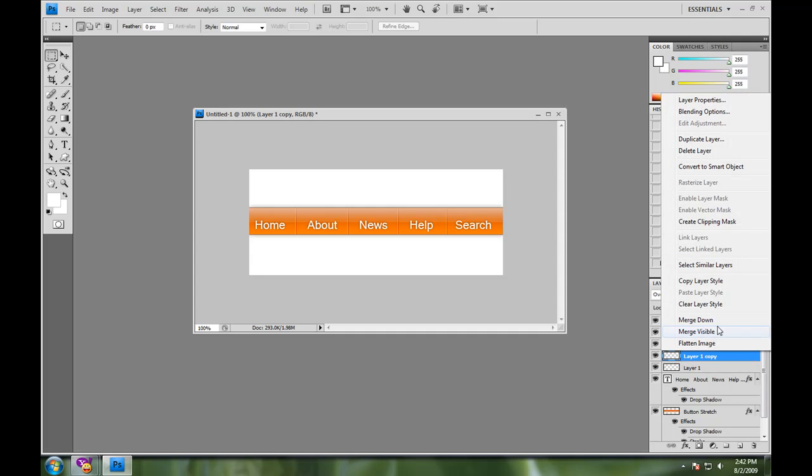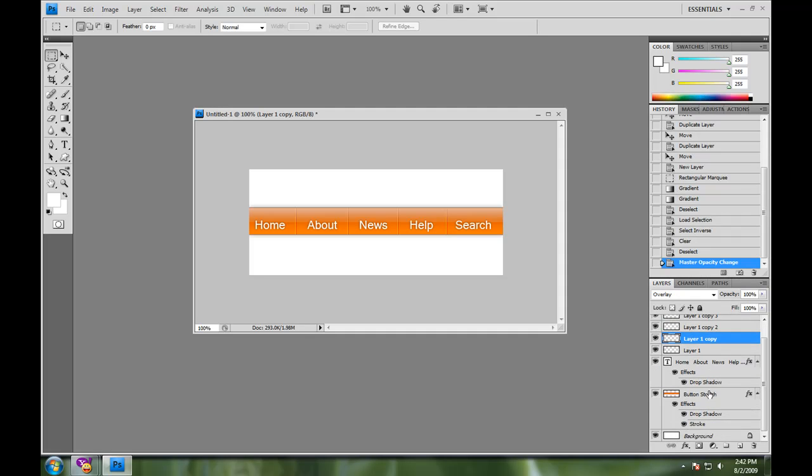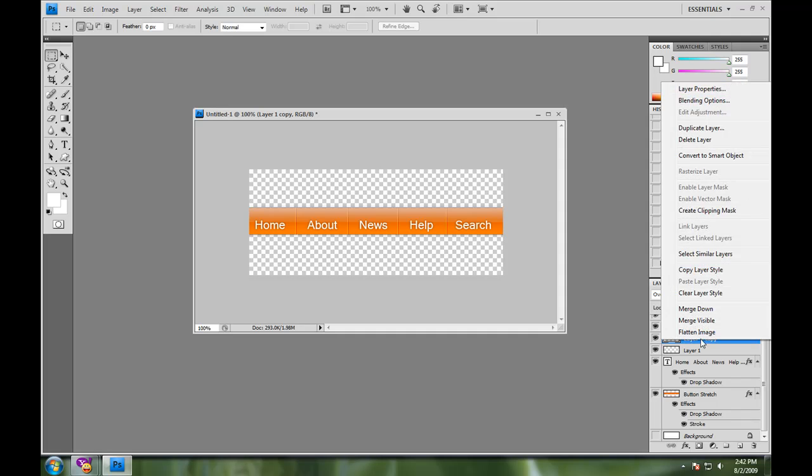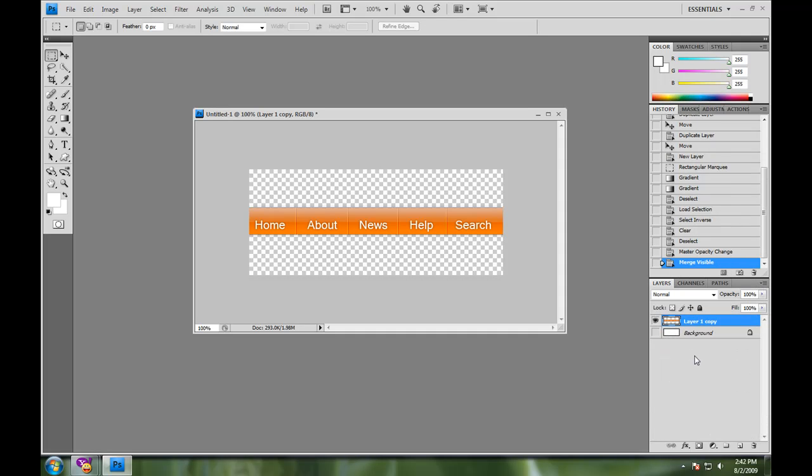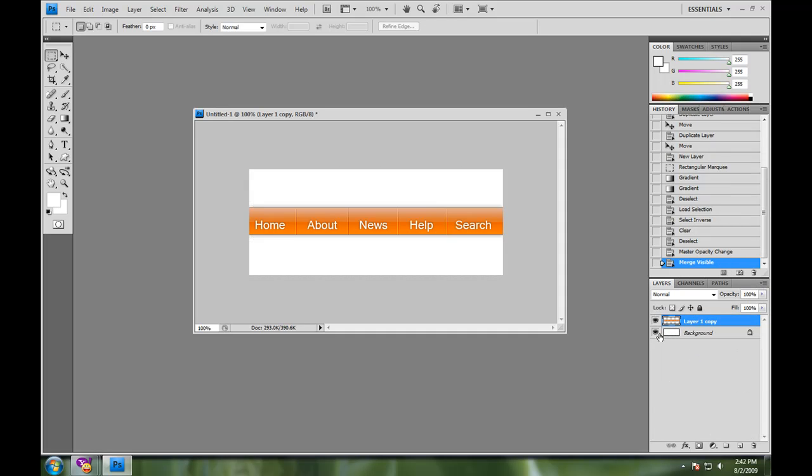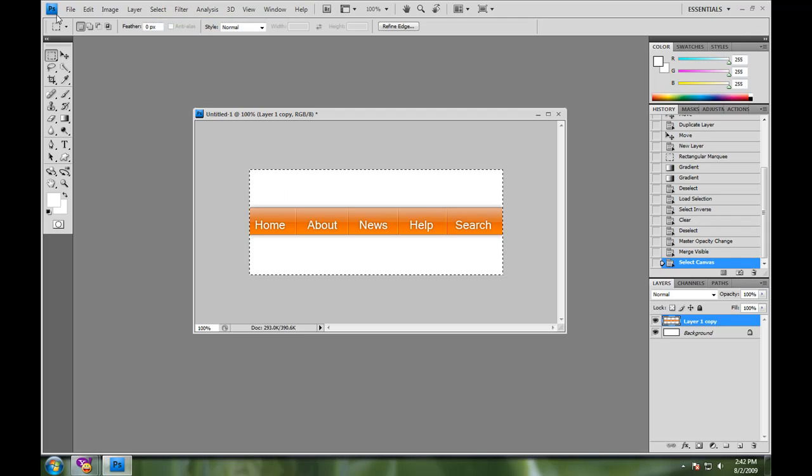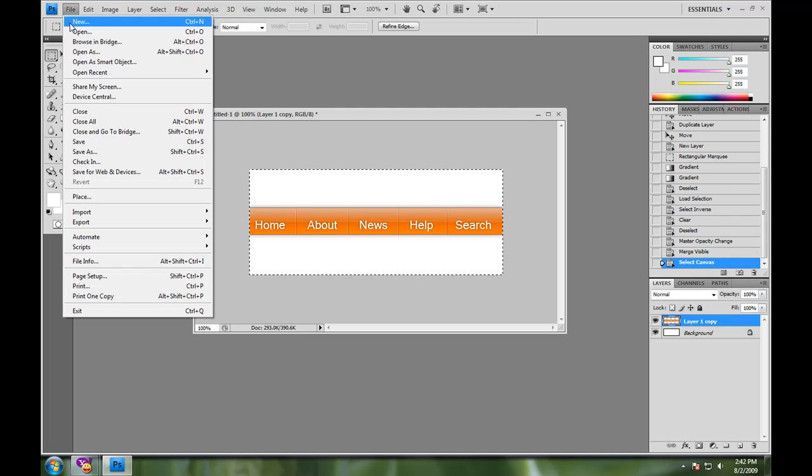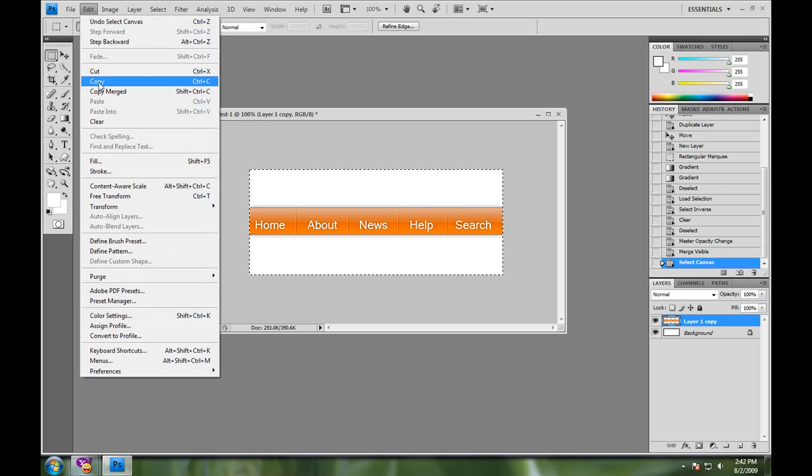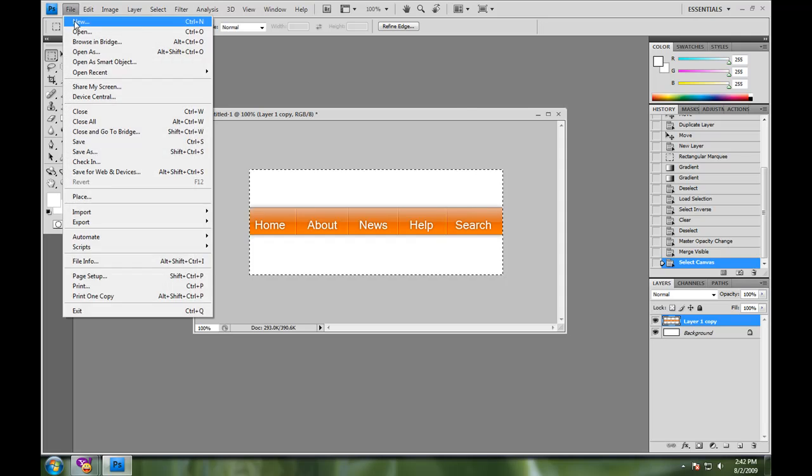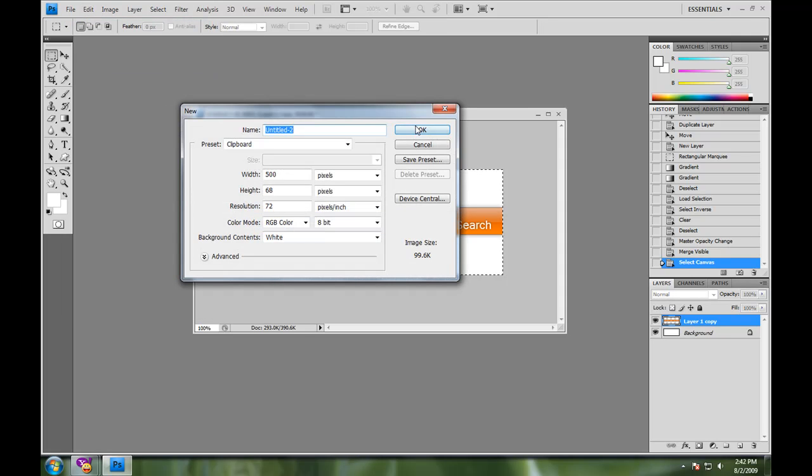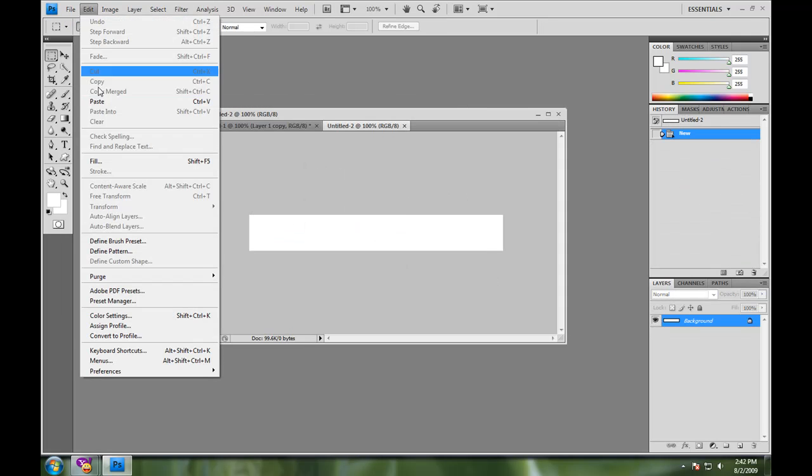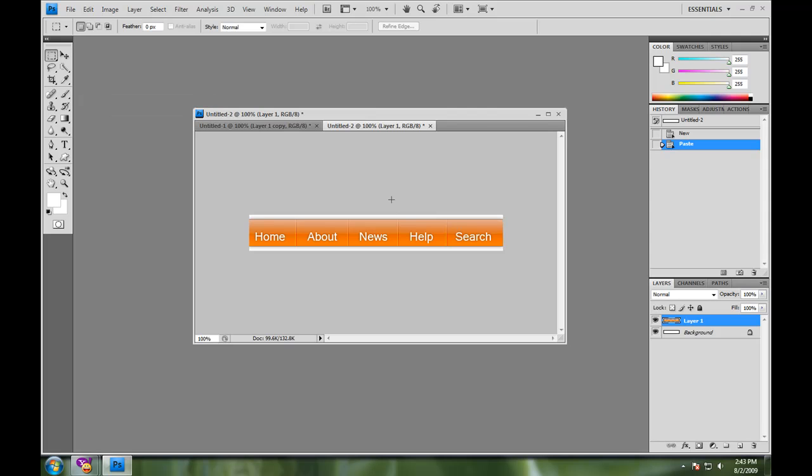And the last thing you can do is you can go down and unclick this background to make everything transparent, merge visible, re-click the background, select all, hit copy, new, and voila. Now it's ready to be cut and added to your website. Now you have new buttons.